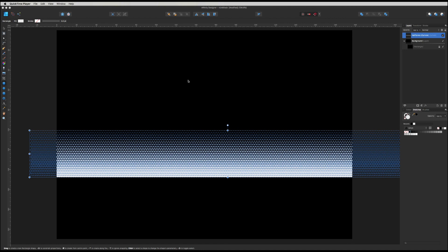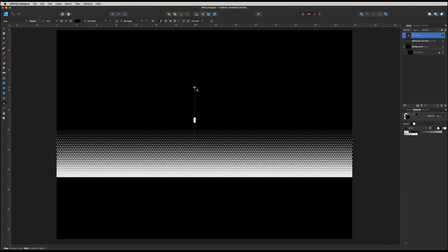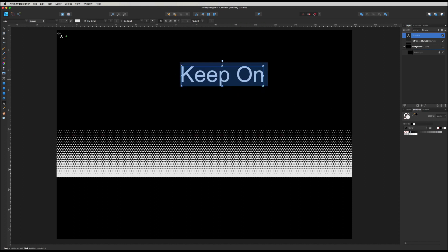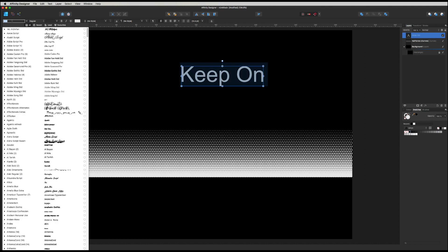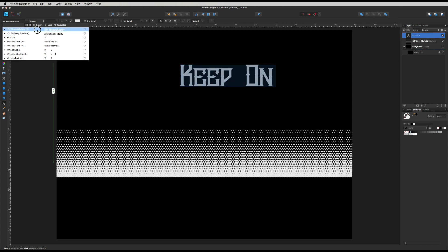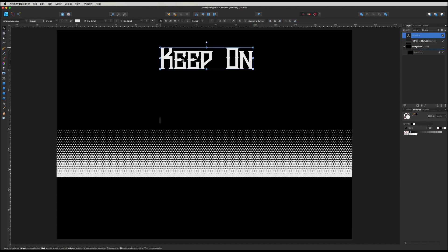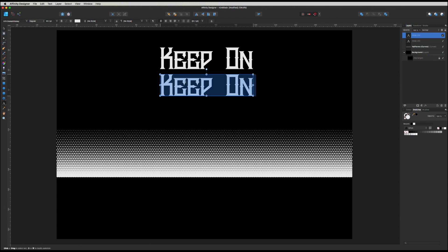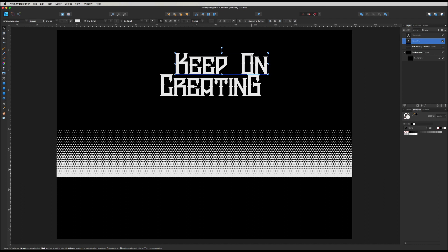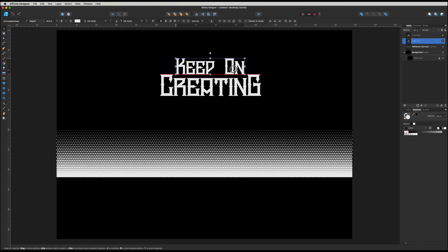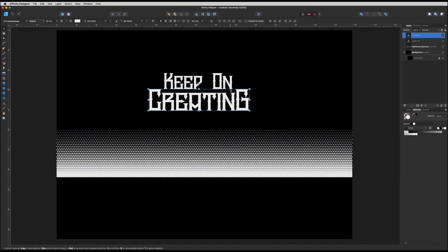Let's get some text in. Press T or select the Artistic Text tool, then click on the page. Start typing 'keep on' — I'll select all the text and make it white so we can see what we're typing, then make it a little bigger. For the font I'm going to use the Whiskey font — that will look cool. I'll hold Alt, click and drag down while holding Shift to duplicate, then type 'Creating' with a capital G. Size and position the two text blocks roughly in the middle of the page.